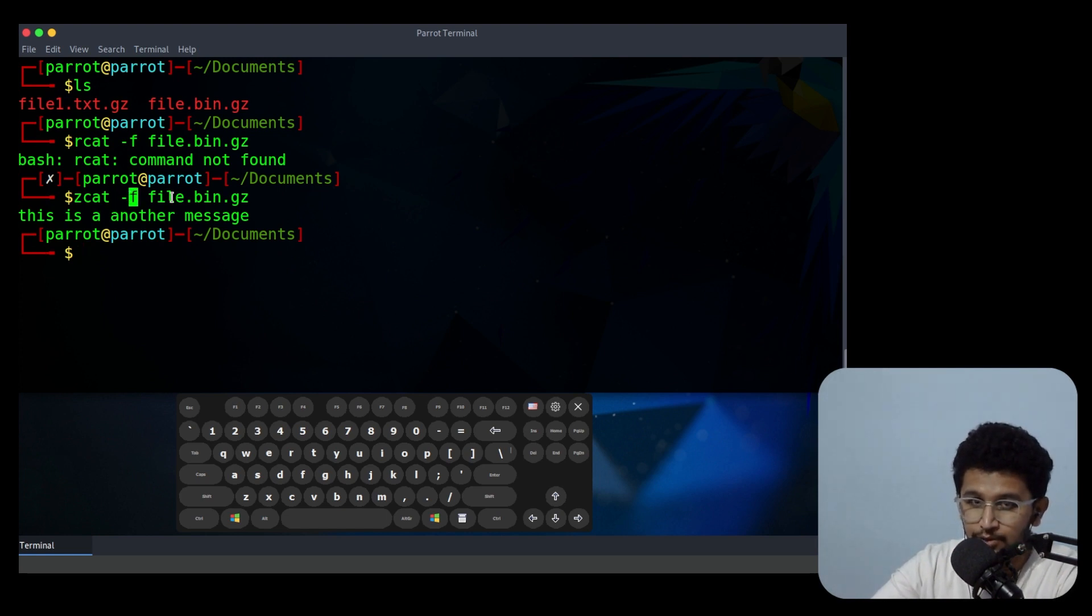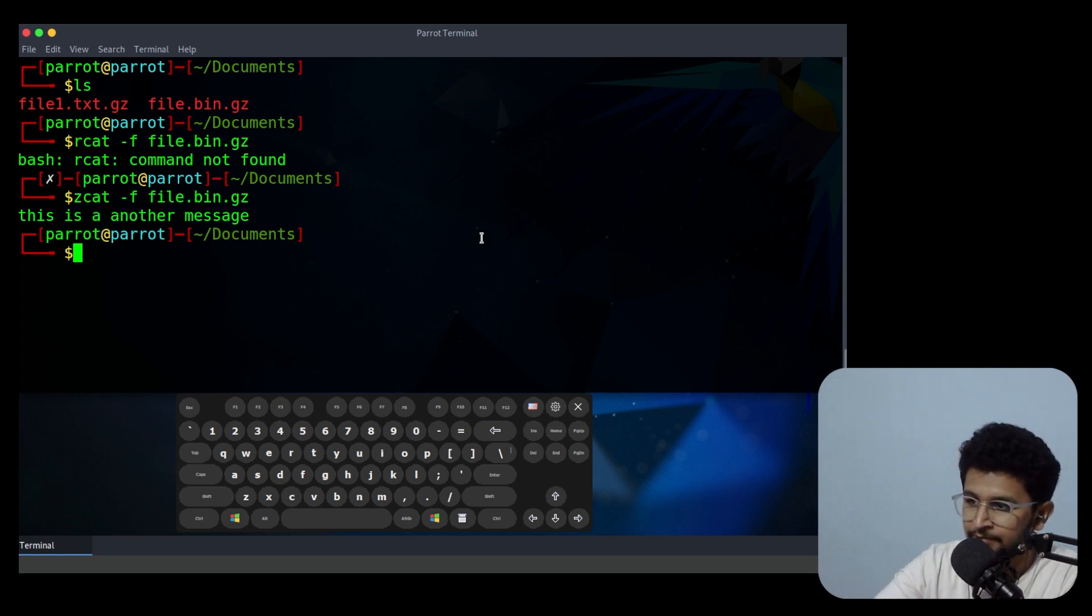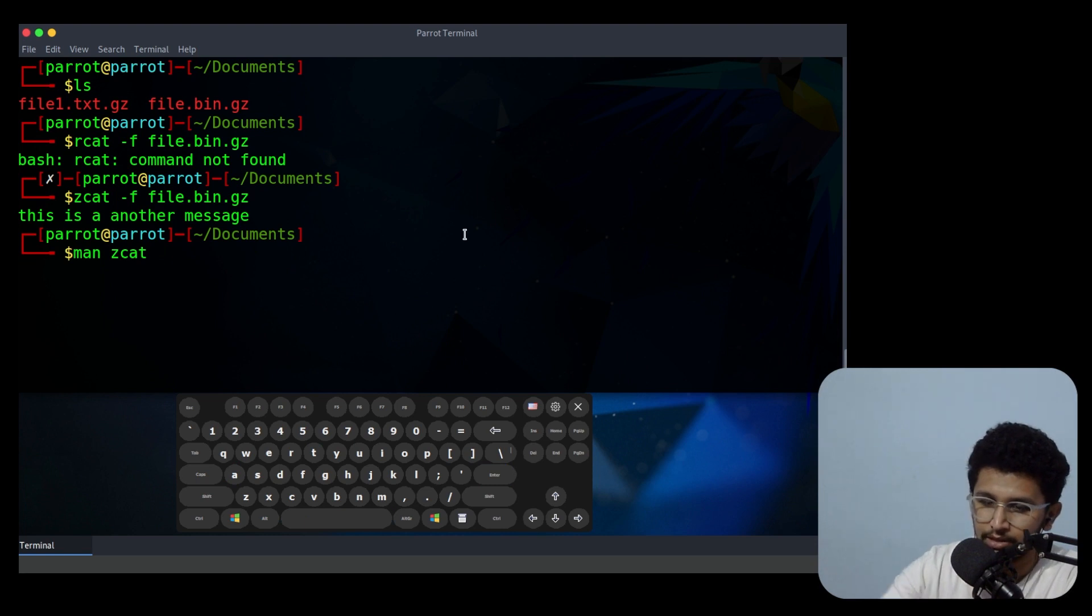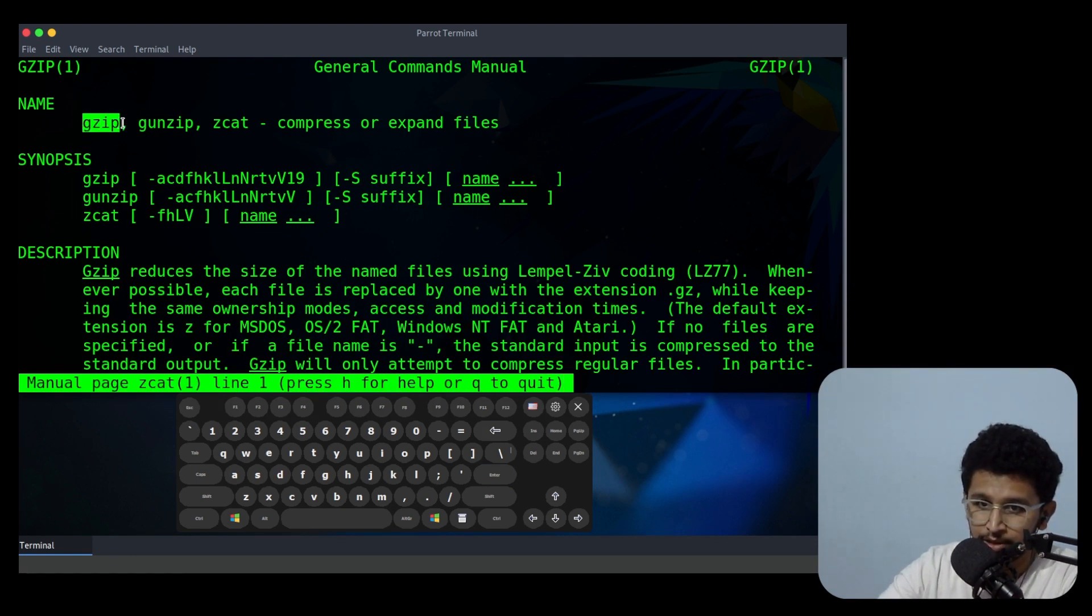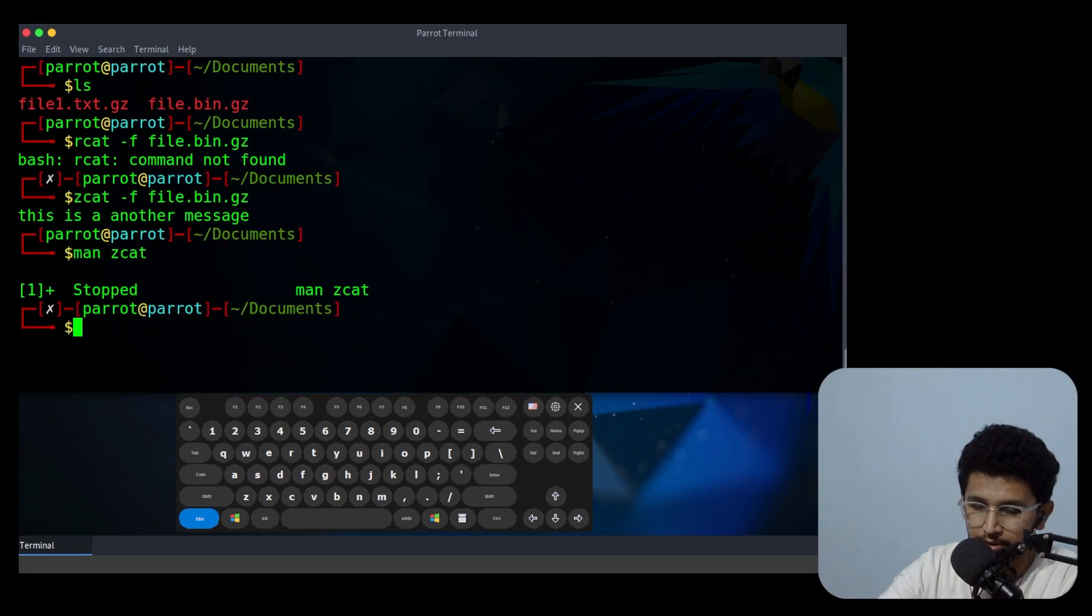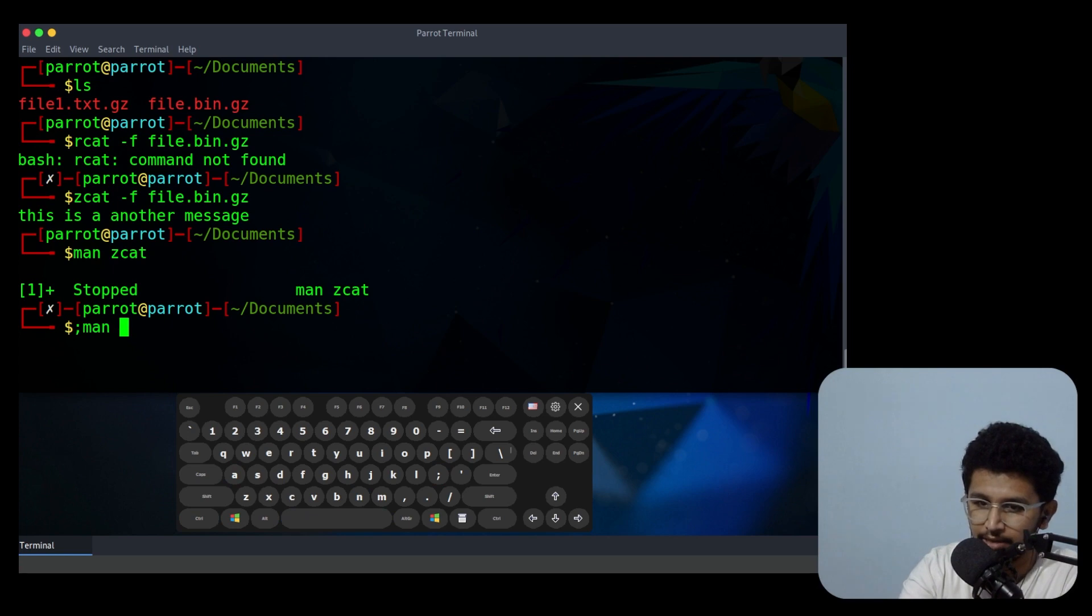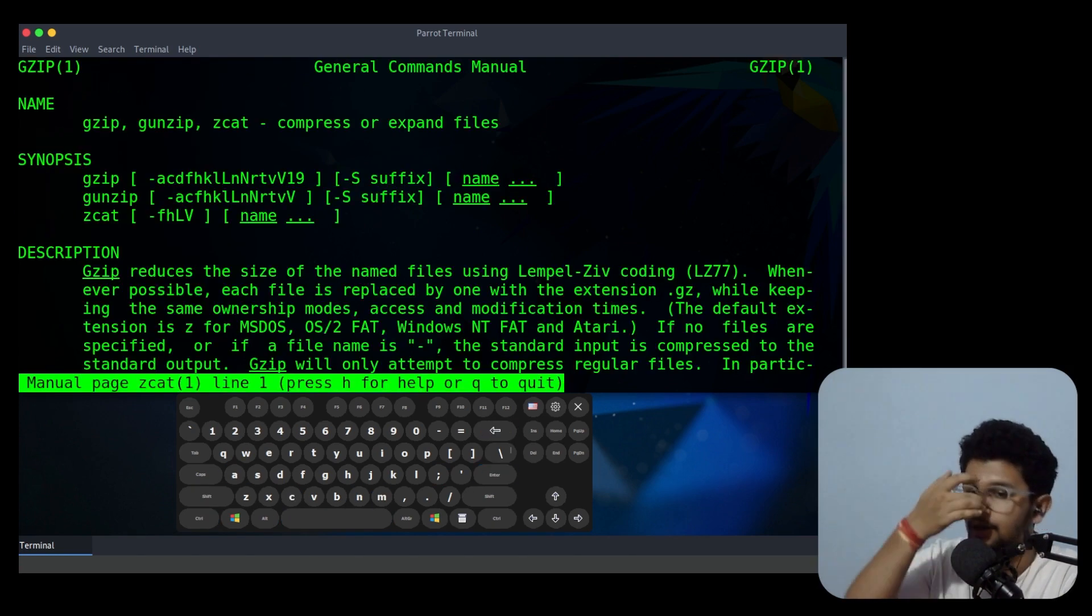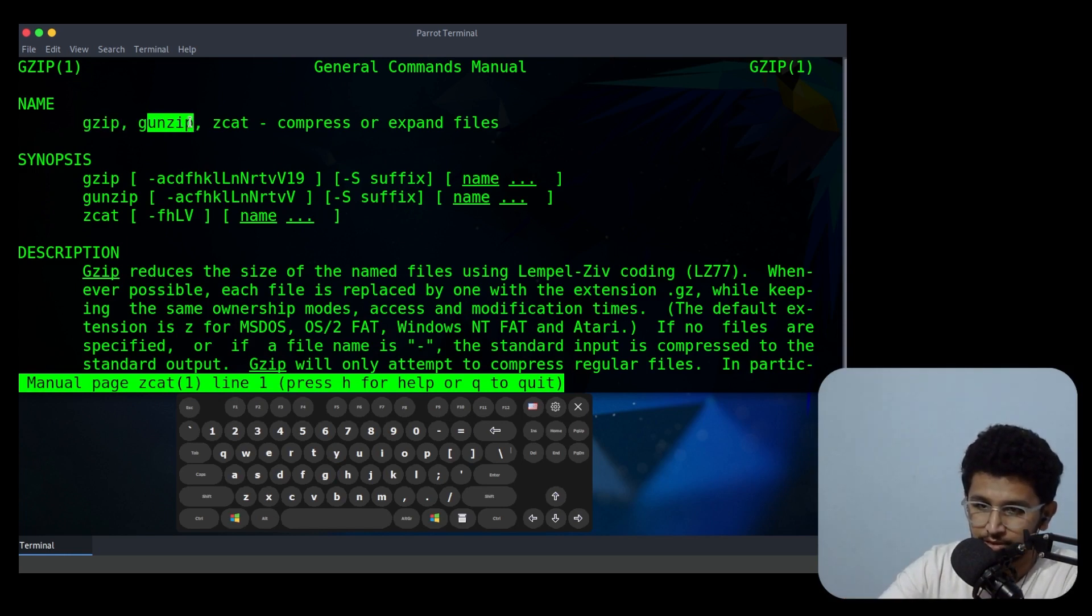You need to force this to see the content which is inside the binary file. This is how you use it. You can go to the man page to see what arguments you can use. Man page zcat.